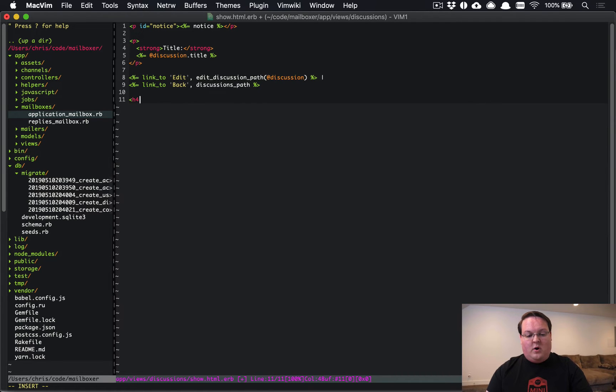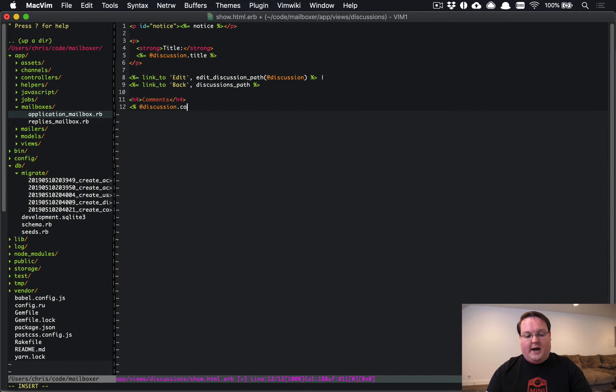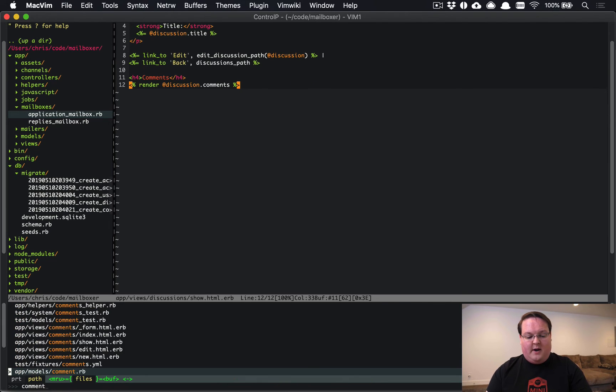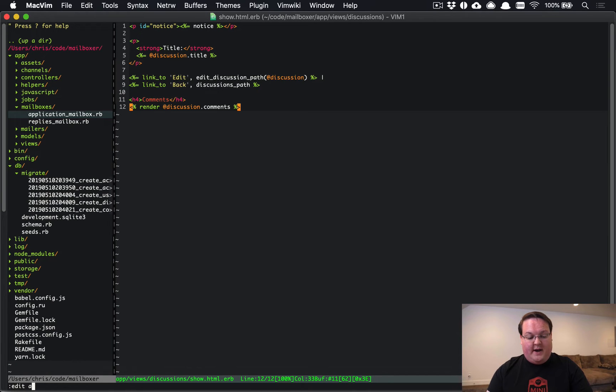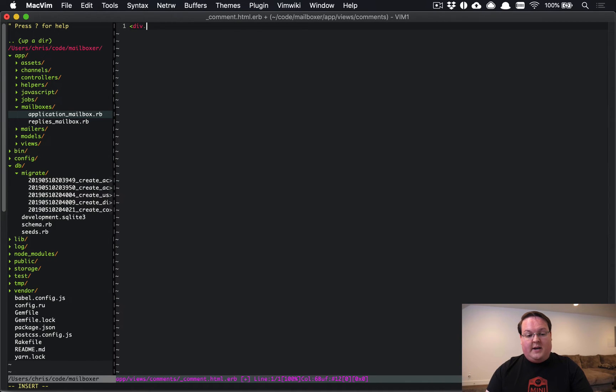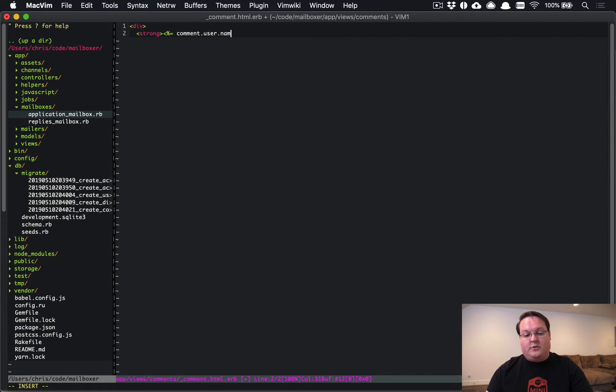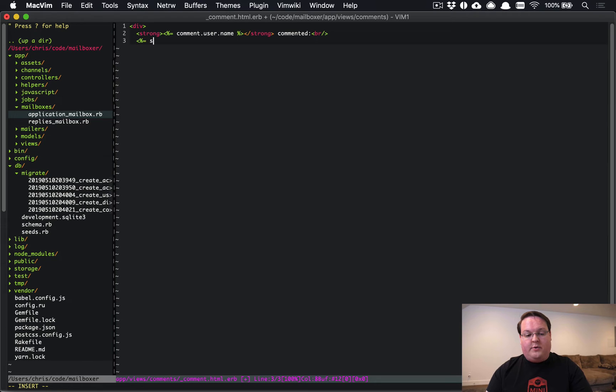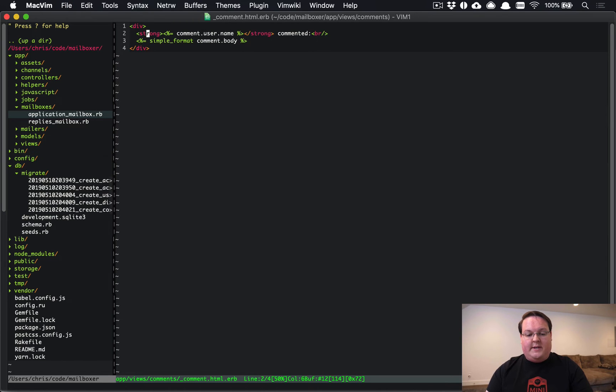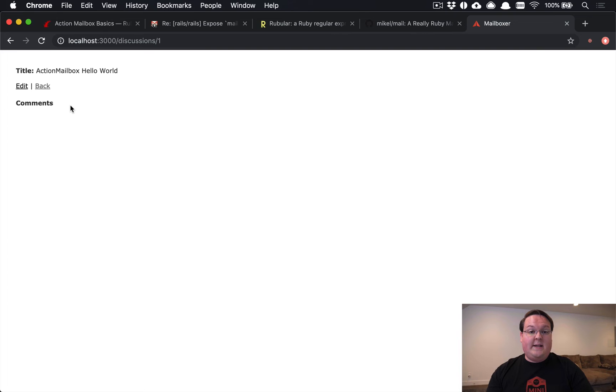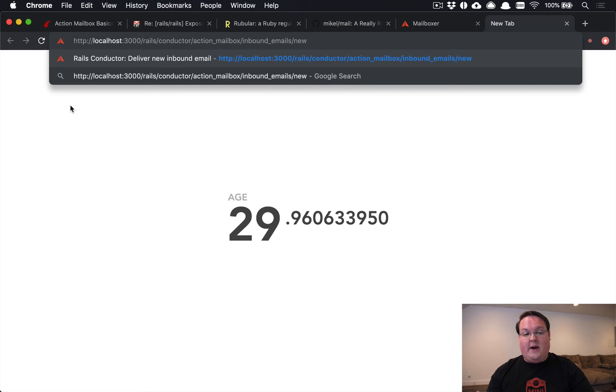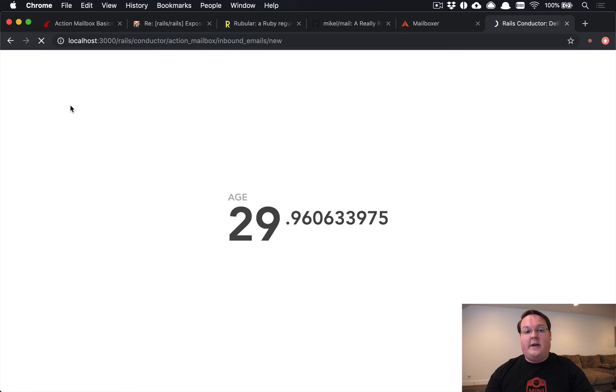So let's go ahead and update our discussion show.html.erb and we'll go in here and let's do it underneath this. Let's say h4 comments and @discussion.comments. Let's just render those out and we'll go to the comments, _comment.html.erb file, app/views/comments/_comment.html.erb. In here, we'll just create a div. Let's have a strong that prints out the comment.user.name, strong, commented, and a br. And we'll do a simple_format for the comment.body and close the div. So these will be really, really basic comments, but we will have some on the page and know if our code worked.